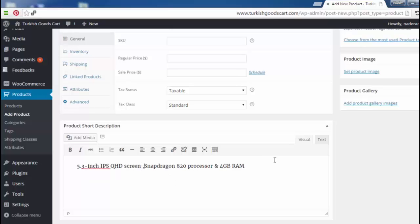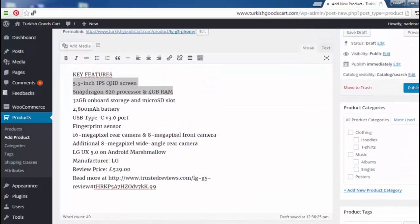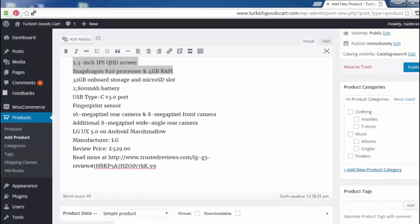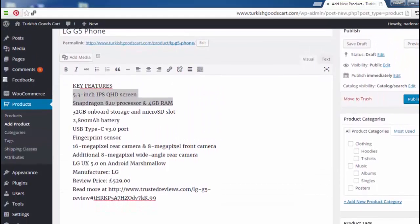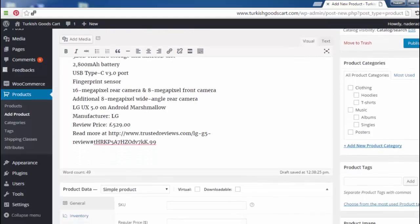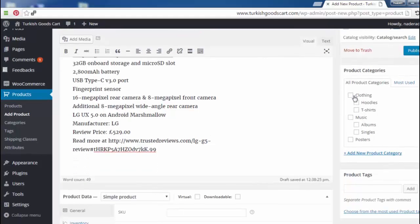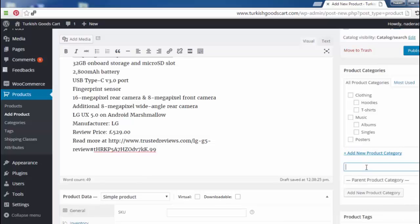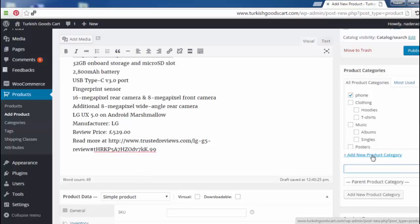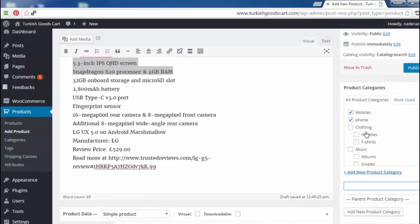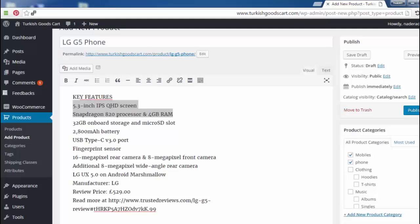If we look at the right sidebar, we have product categories. We want to add the phone category, but it is not listed here — we only see clothes, music, and posters. Since a phone is a mobile, we have to add a new product category. Click here to add category, type Phone and press Enter. We can also add another category called Mobiles and press Enter. So now we have added this product under two categories: Mobile and Phone, because the LG G5 is both a mobile and a phone.